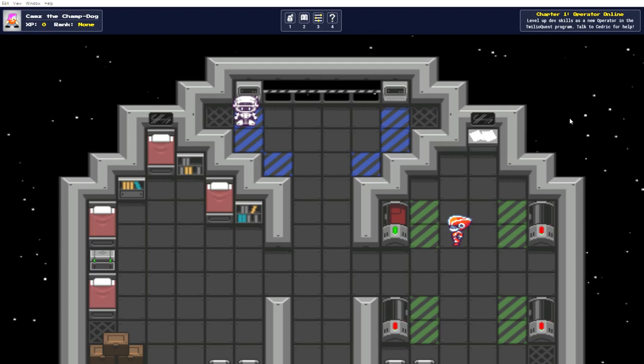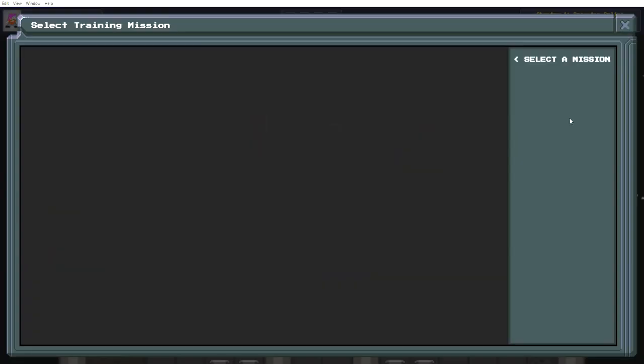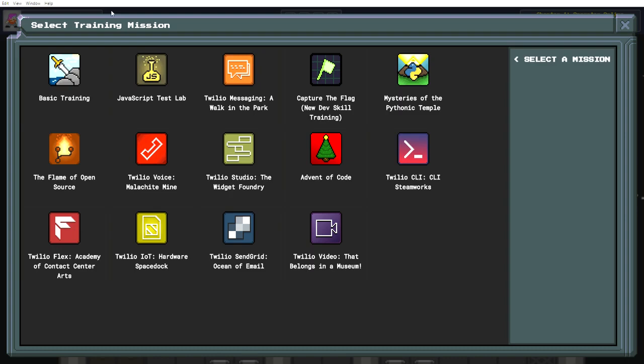Alright, welcome back. Let's dive into these training quests. I'm really vibing this music, by the way. Okay, let's go for basic training.